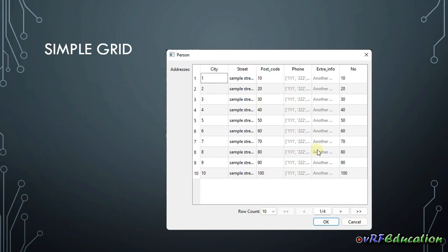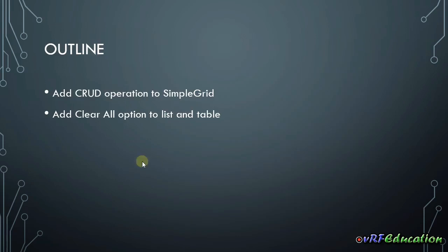Rather than having two widgets for one purpose, it's better to have one complete and user-friendly widget. So I added this functionality to simple grid. Another thing I'm going to cover is the functionality for clear all options in the list and table. Instead of pressing delete button for all items, I added clear all options.